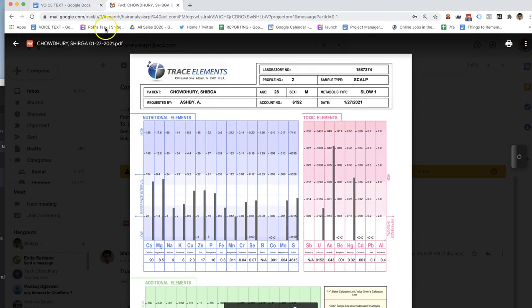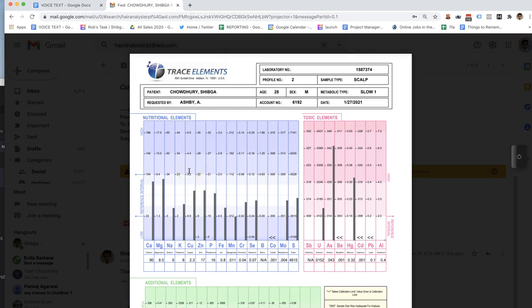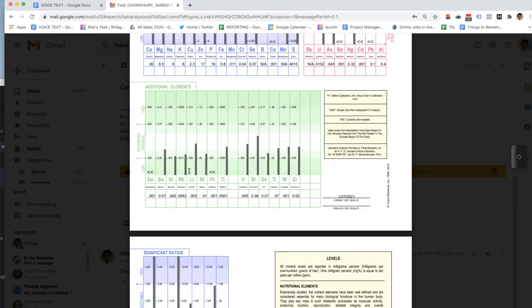Looking at the chart, where I like to see the level is where the copper is, where the zinc is, and even the phosphorus — the Cu, the Zn, and the P right there, bars number 5, 6, and 7.